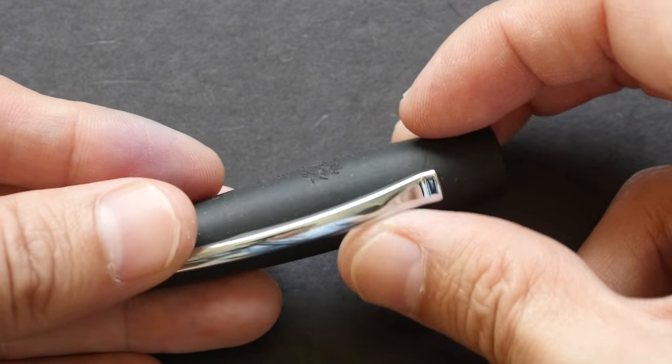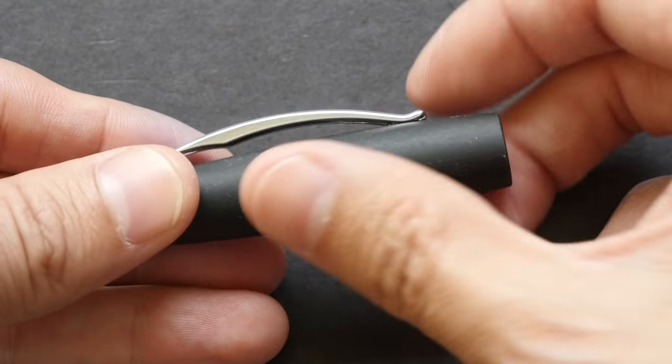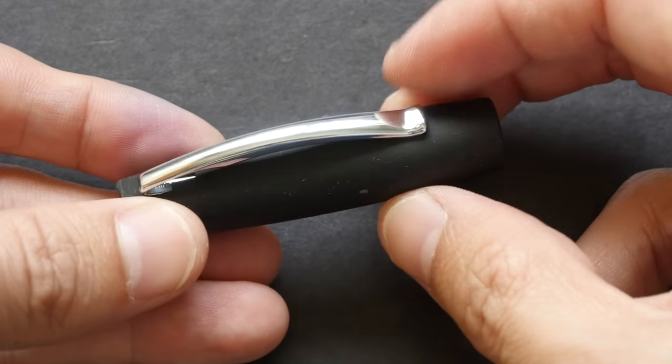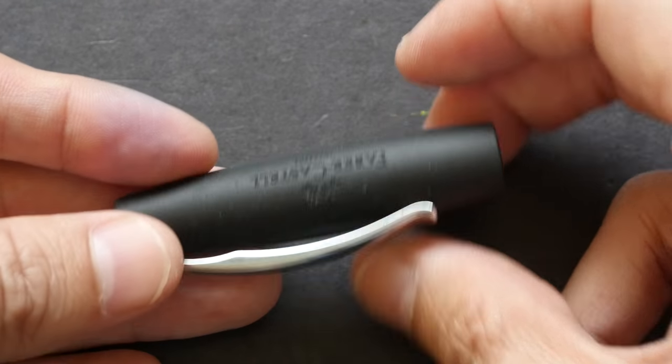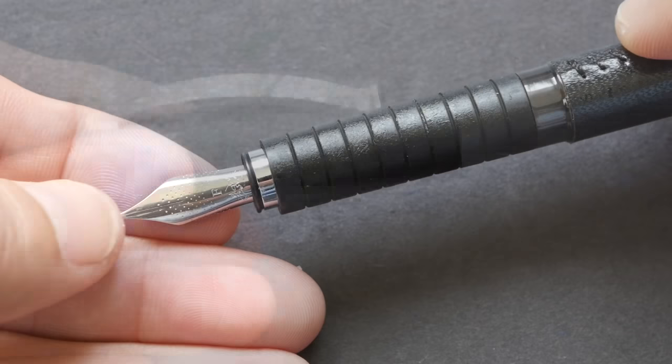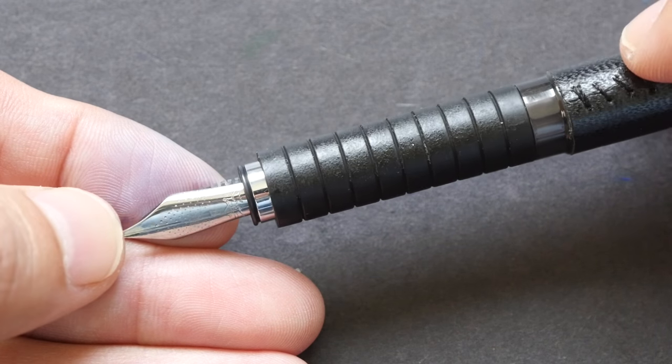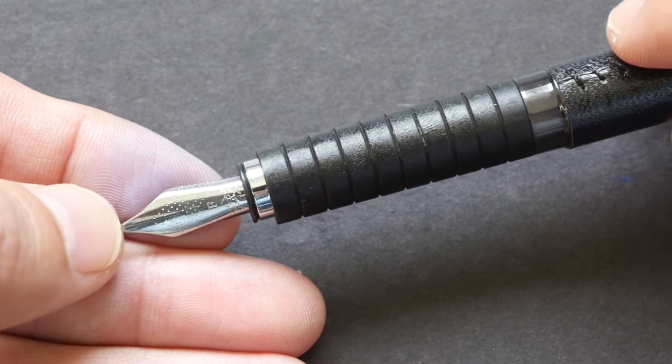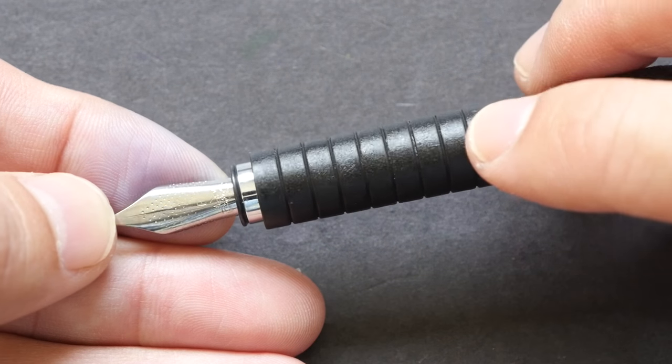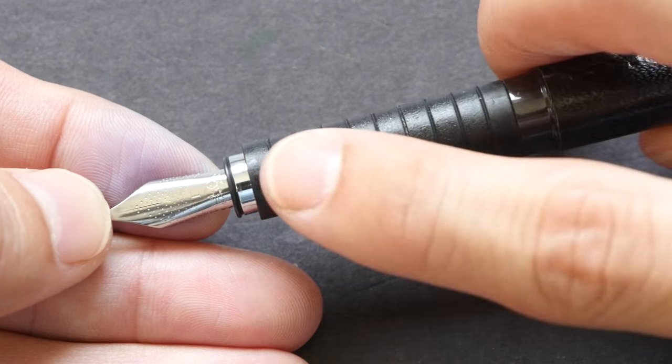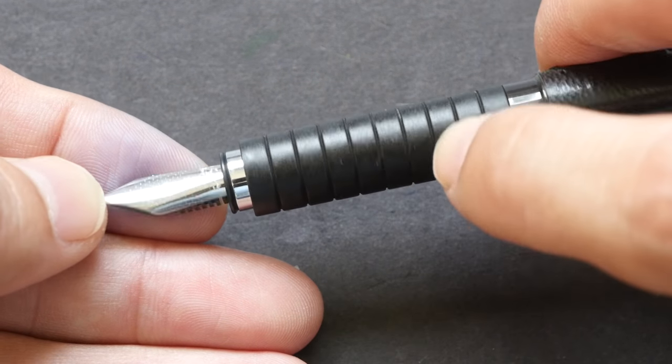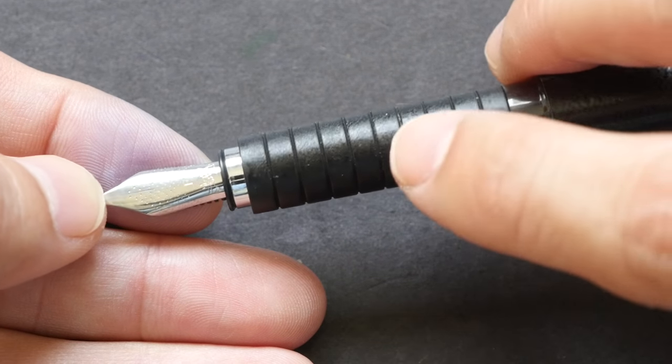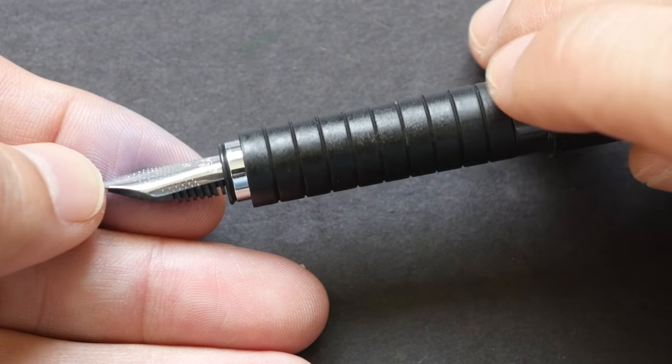This is the nib and grip section. I'm not sure if you can see clearly, but this grip section is made of some hard rubber with some special coating, but over time it became sticky in the humid climate.